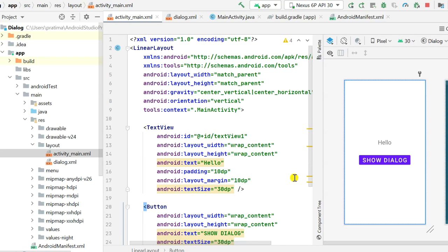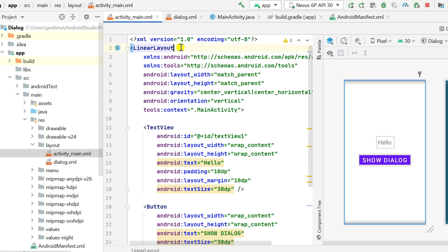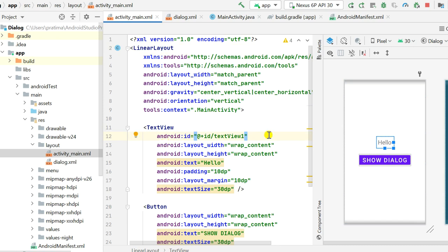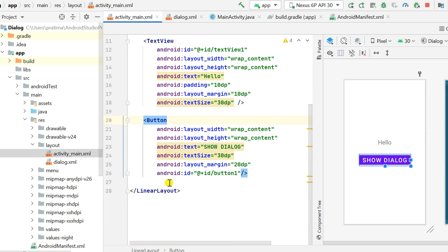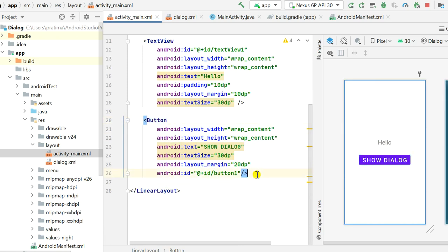Hello friends, in this video I will show you how to create a bottom sheet dialog in Android. I have already created activity_main.xml which contains a LinearLayout inside which I have a TextView with ID text_view_1, and a Button with ID button_1 labeled 'Show Dialog'.